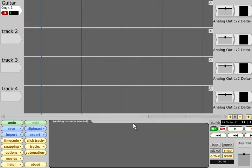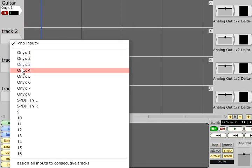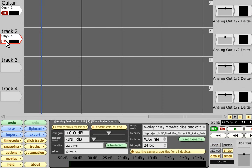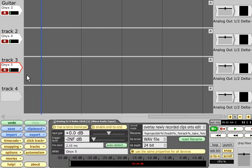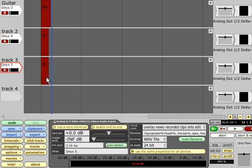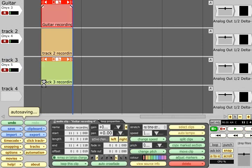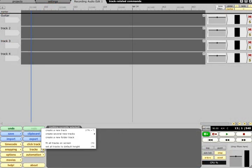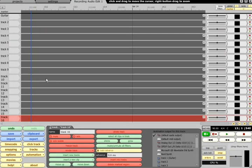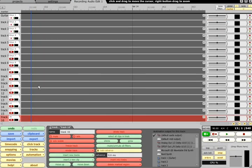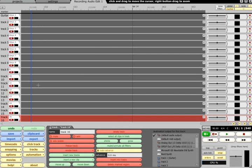If you need to record multiple inputs at the same time, simply select and enable them on several tracks. To record all your inputs, create extra tracks if needed via the tracks menu. Choose Assign all inputs to consecutive tracks, then use Alt plus R to enable or disable them all together.